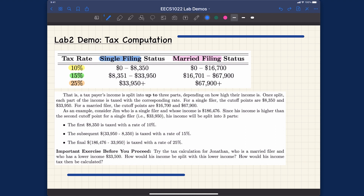We actually have two cases here. One is about a single filer, and they have two cutoff points. The second case would be the married filer, and they also have two cutoff points. Let me note them in the table.